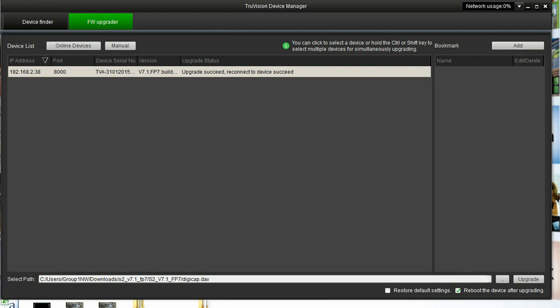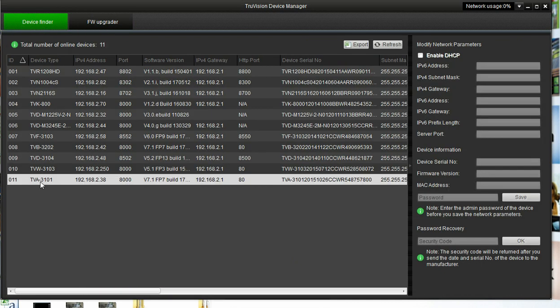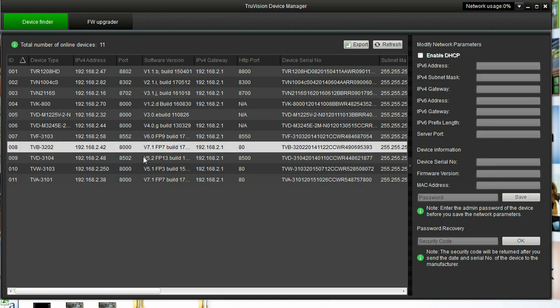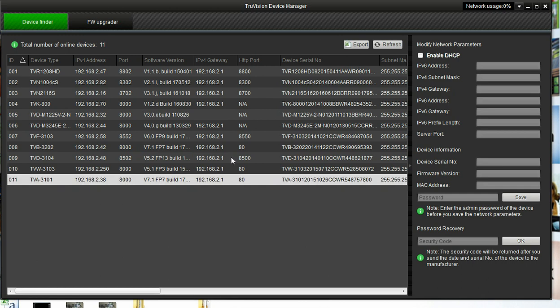That didn't take very long. Now you can see we have changed our status here. The reconnect has succeeded, and our version is now listed as version 7.1 FP7. We come back over to Device Finder. We now have the TVA 3101 showing the new software version. So that is all there is to it to updating the firmware on your cameras.